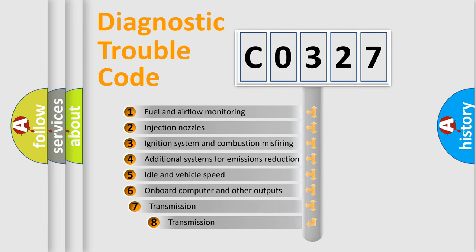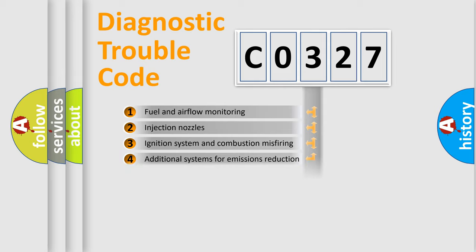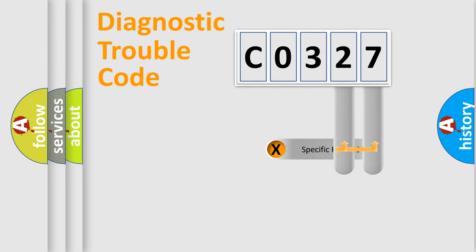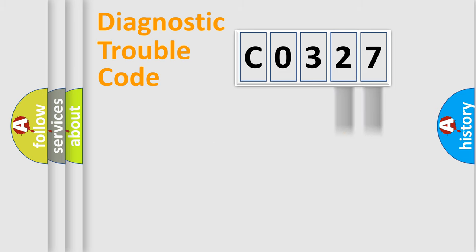The third character specifies a subset of errors. The distribution shown is valid only for the standardized DTC code. Only the last two characters define the specific fault of the group.